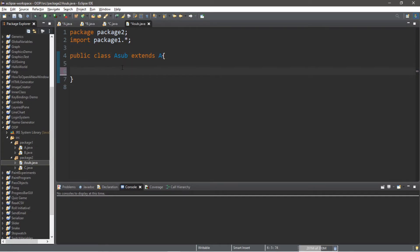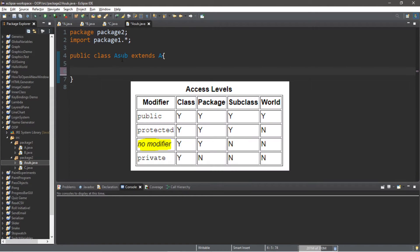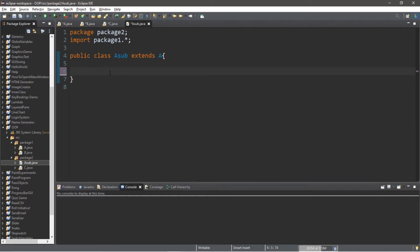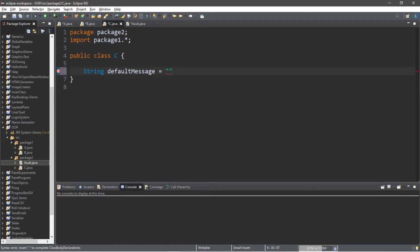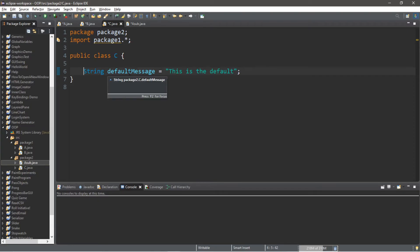Let's begin with the default access modifier. I'm going to create a string variable within my C class — let's say a string variable called default message, which will hold the string 'this is the default'. Currently I'm using no access modifier, and I'd like to see which classes can see this default message.